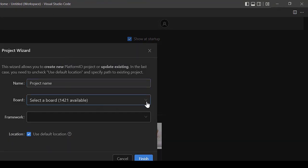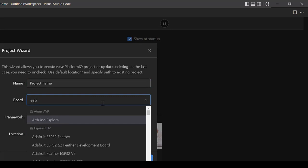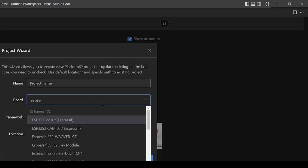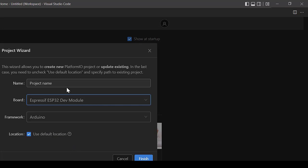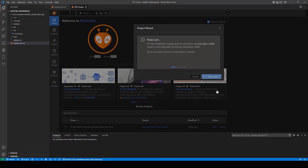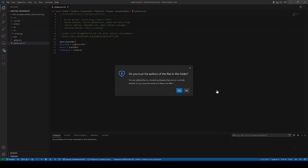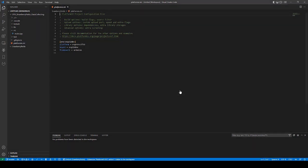On the board selection, select Espressif ESP32 dev module. Don't forget to name your project. Click finish and the new project will be created for you.